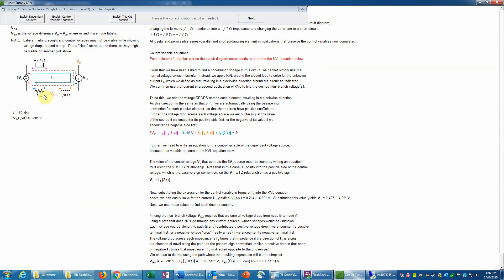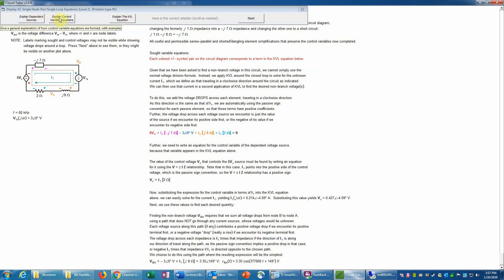Instead we have to write a KVL equation around the single loop. Adding terms going clockwise, the voltage drops are indicated by the colored plus-minus signs — each color corresponds to one of the terms. If you need a detailed explanation, the 'Explain this KVL equation' button will show you that, or there are explanations available for dependent sources and control variable equations.